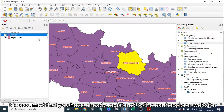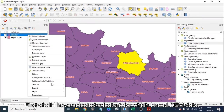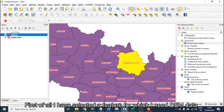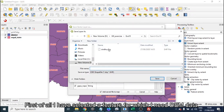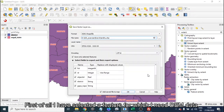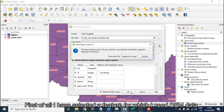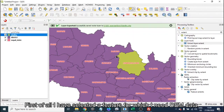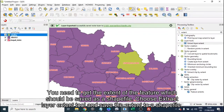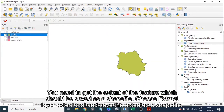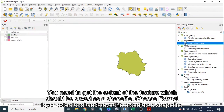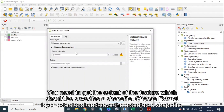It is assumed that you have already registered to the Earth Explorer website. First of all, I have selected a feature for which I need DEM data. You need to get the extent of the feature, which should be saved as a shape file. Choose the Extract Layer Extent tool and save the extent to a shape file.